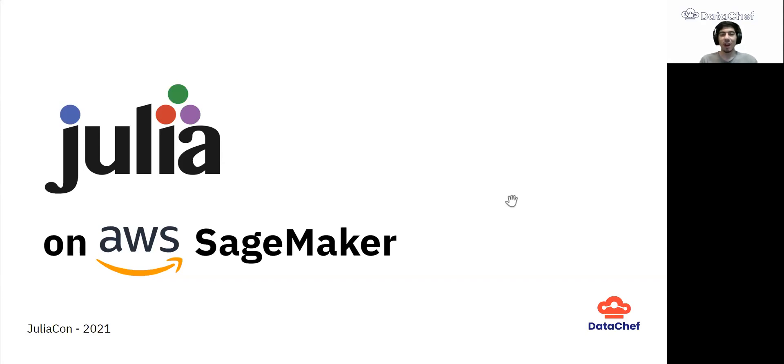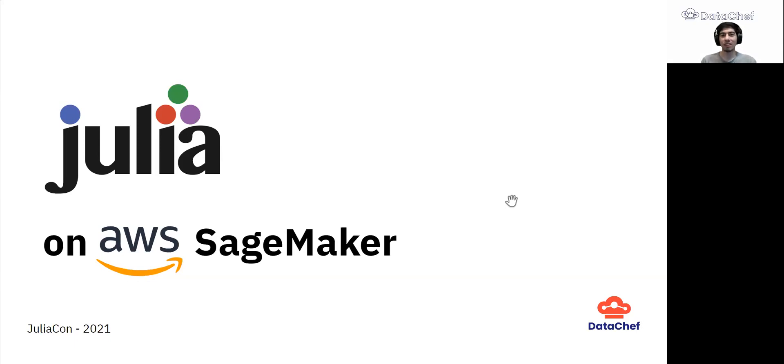Hi everyone. I hope you enjoyed the JuliaCon conference so far. I'm Ali from DataChef. DataChef is a small data consultancy company based in the Netherlands and also an AWS partner in big data and machine learning.